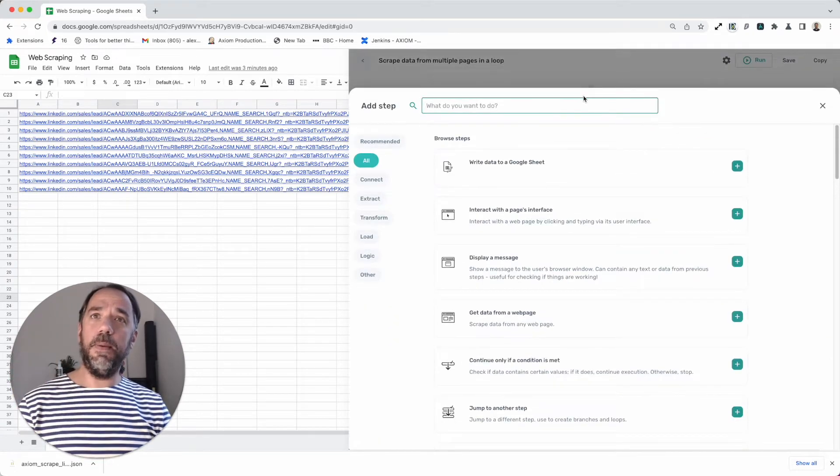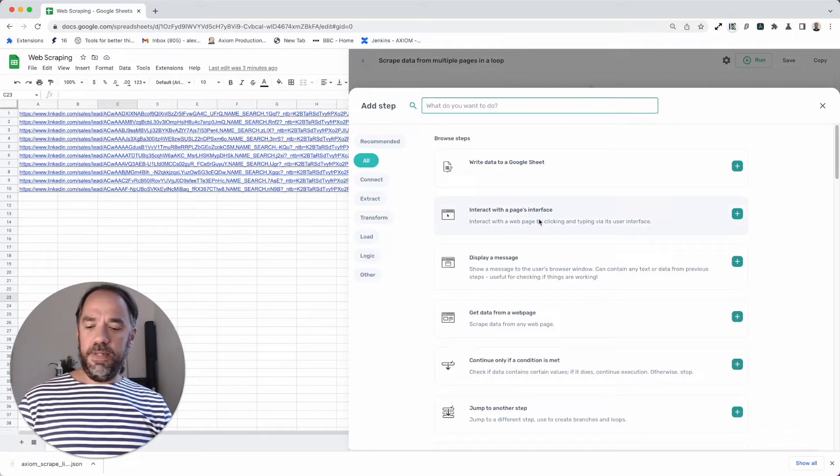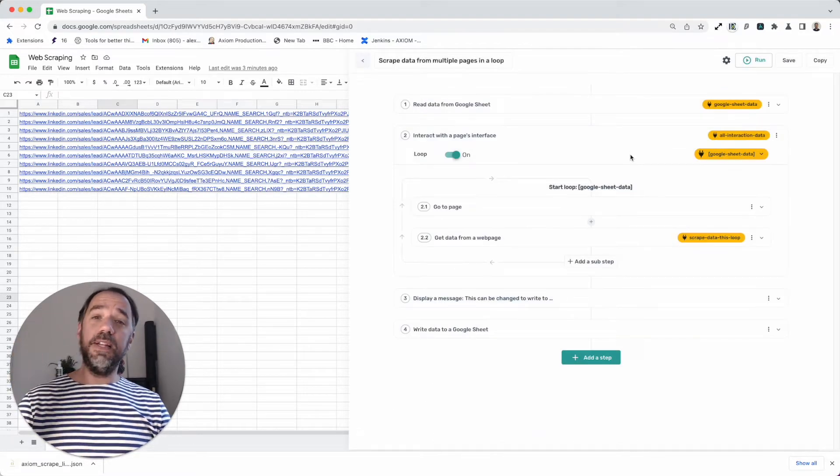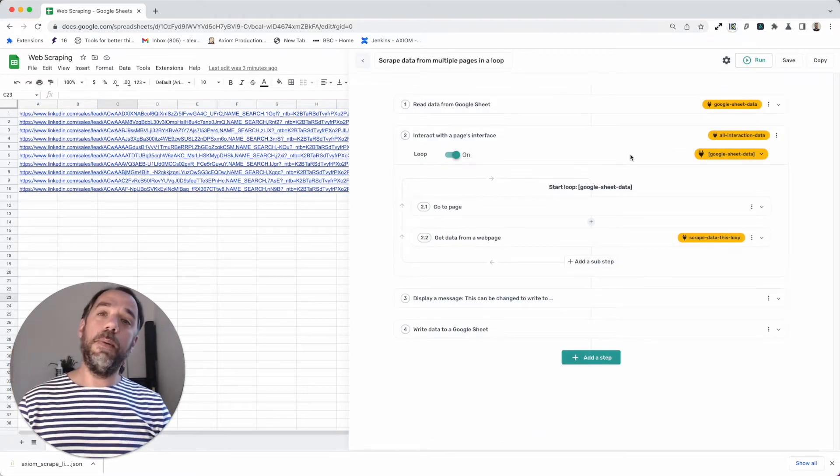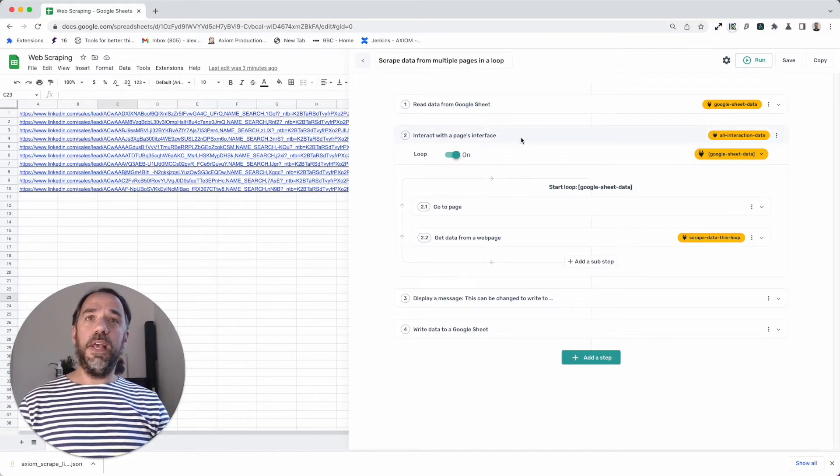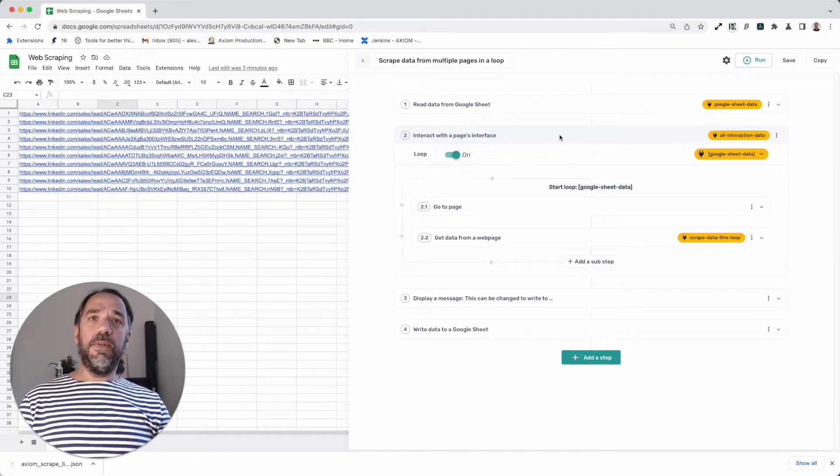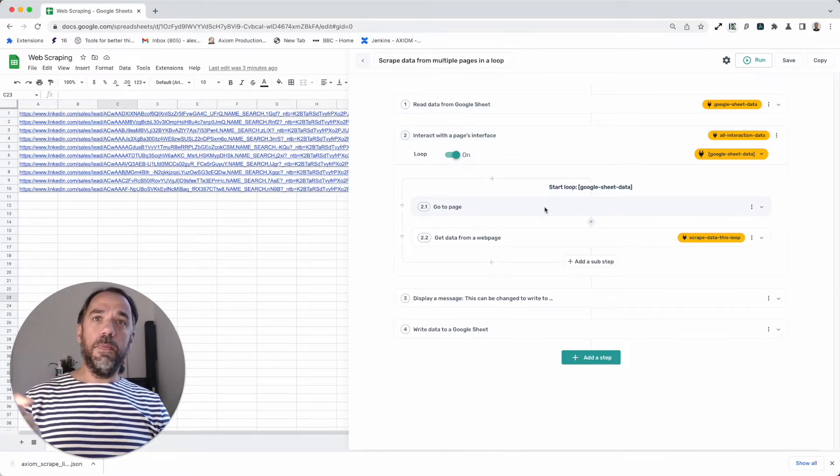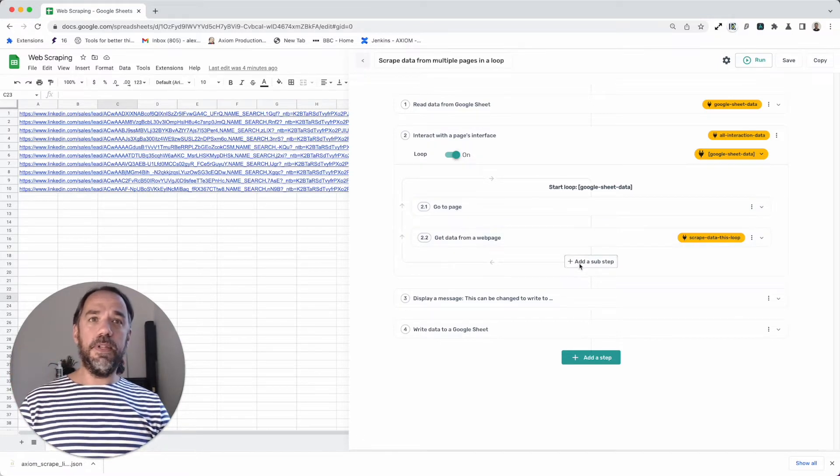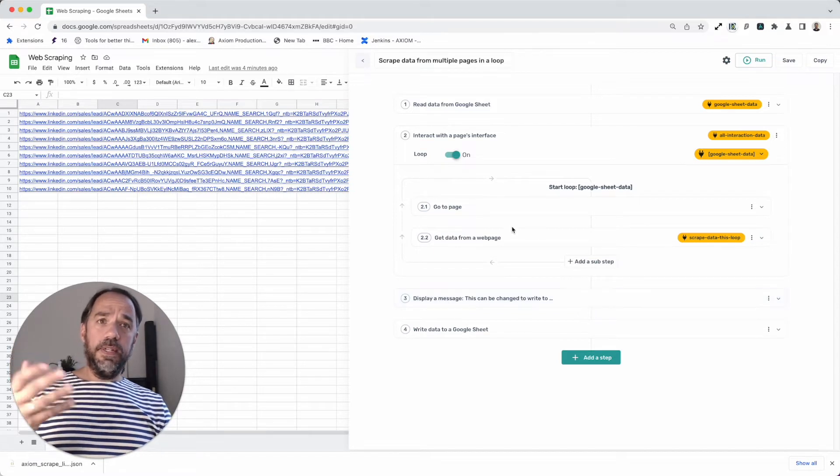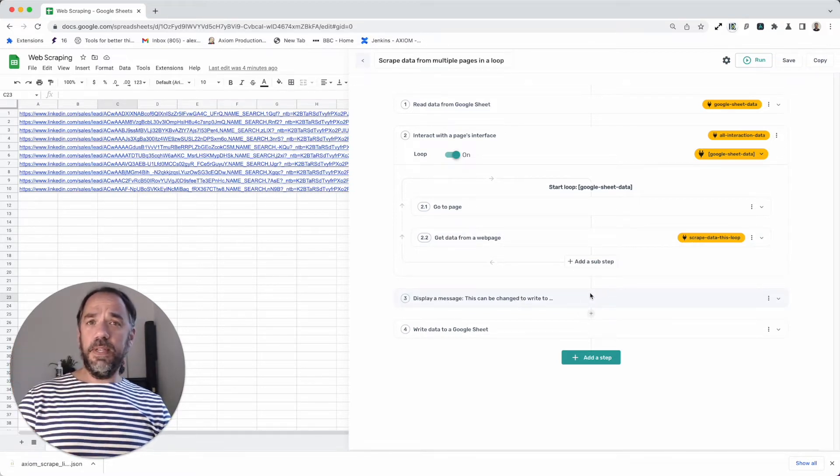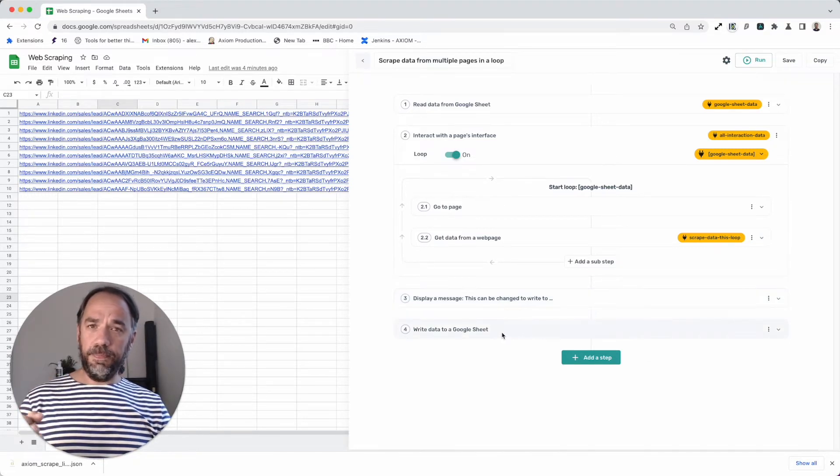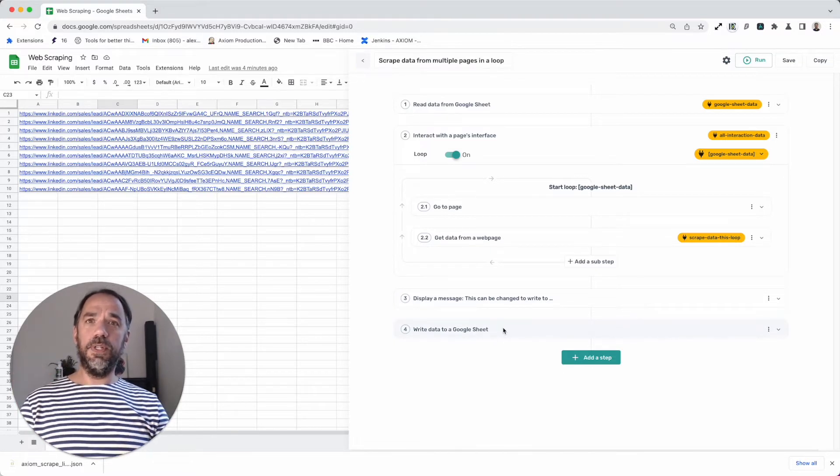And the first step you would start with is a read data, because obviously we're pulling data from a Google sheet. You can also send data from Zapier or from any webhook or pull it in from a CSV, whatever method you prefer. Then I'm using an interact step where we've got the go to page, which I'll talk more about in a second when we configure this. And then we've got the scrape step before finally I output the data that we scraped in the loop. And we send some of that data to a display message so we can preview it to make sure we're getting the data.